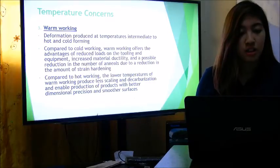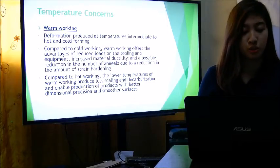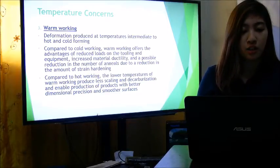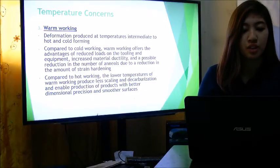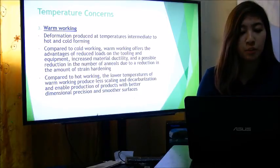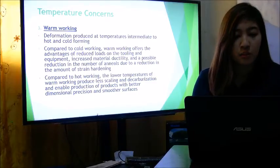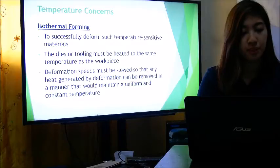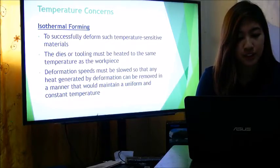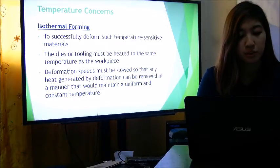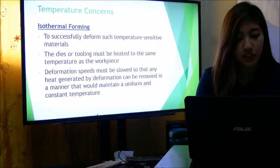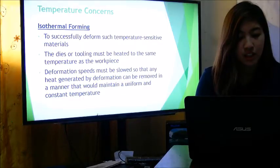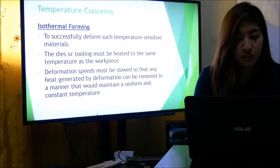Warm working produces deformations at temperatures intermediate to hot and cold forming. Compared to cold working, warm working offers reduced loads on tooling and equipment, increased material ductility, and a possible reduction in the number of anneals due to reduced strain hardening. Compared to hot working, the lower temperatures of warm working produce less scaling and decarburization and enable production of products with better dimensional precision and smoother surfaces. Isothermal forming is used for temperature-sensitive materials; the dies or tooling must be heated to the same temperature as the workpiece, and deformation speed must be slowed so that heat generated by deformation can be removed to maintain a uniform and constant temperature.